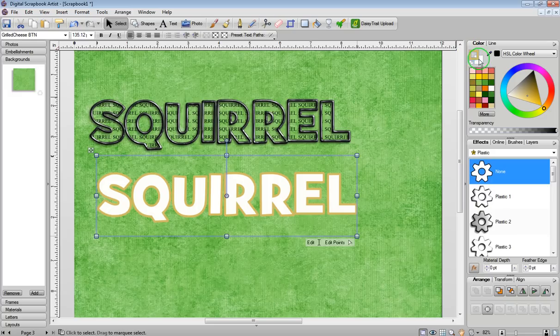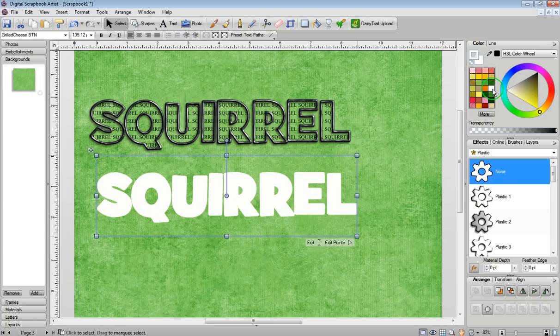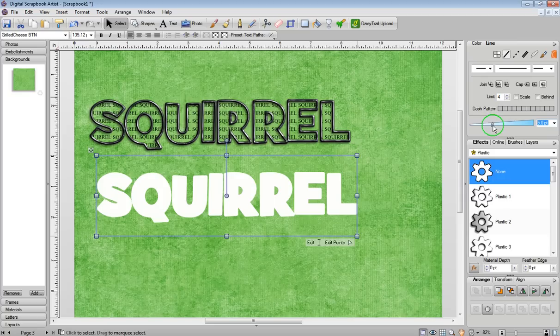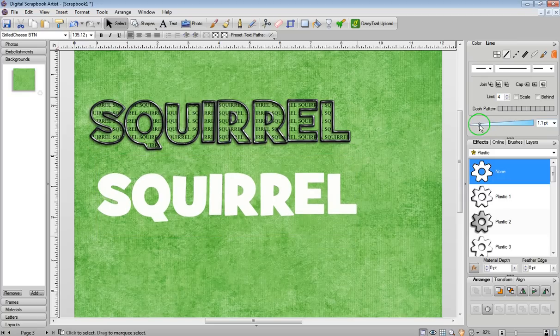Also, click on the outline so it's to the front and color fill that white as well. And then I'm just going to go to Line and make this a little bit thinner because I don't really need it that thick.